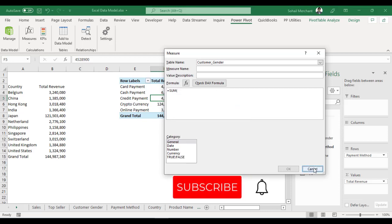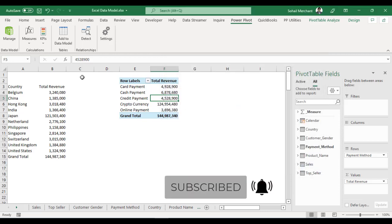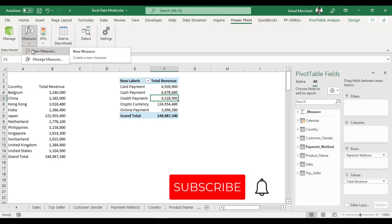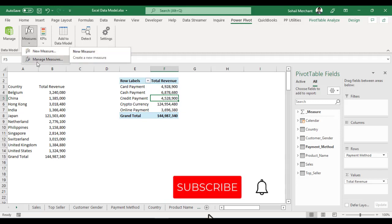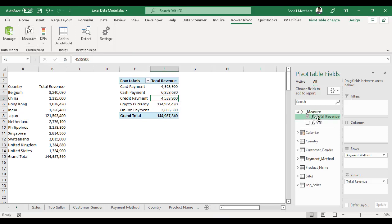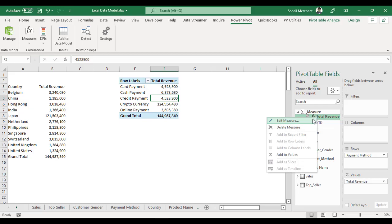So, if you want to write a new measure, always prefer to write it from pivot table tab, calculation group, Measures and click on New Measure. If you want to edit any existing measure, prefer to right click on that measure from the pivot table fields and edit it.